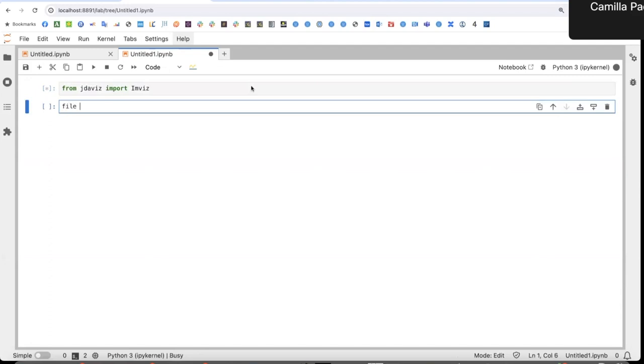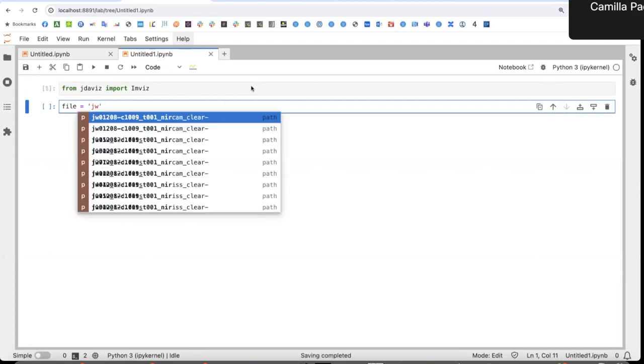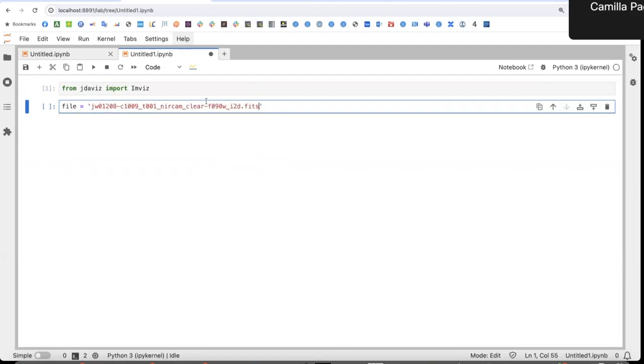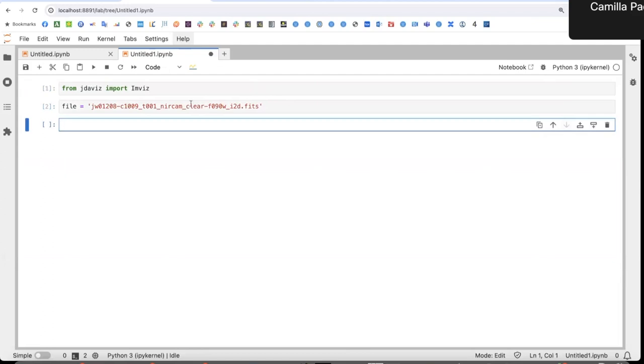Then I can select a file from my hard drive. I've already downloaded it. I want to import a near-cam image in the F090W filter and the product is an I2D FITS file that is the last product when running the JWST calibration pipeline.